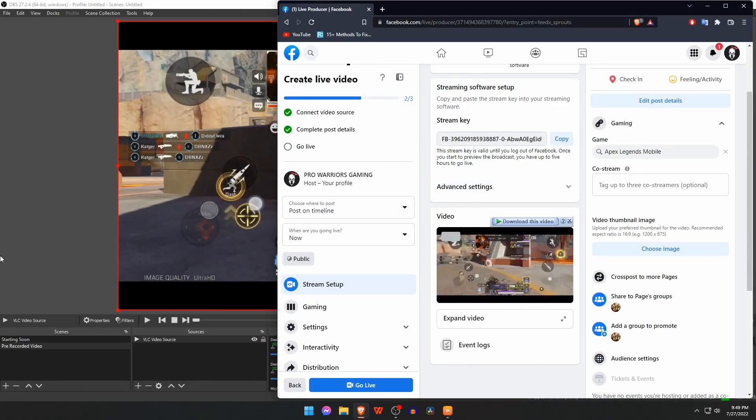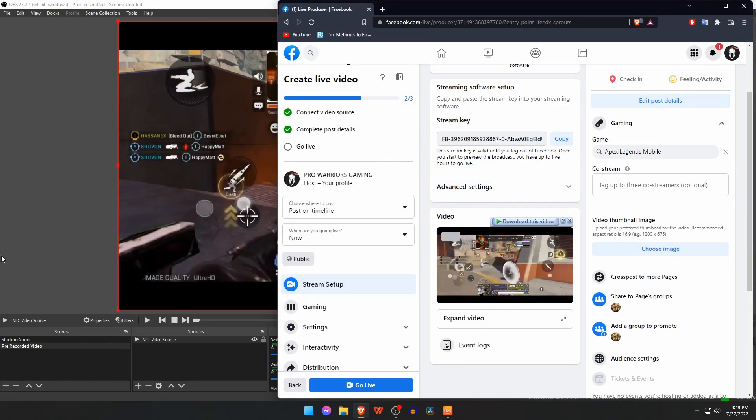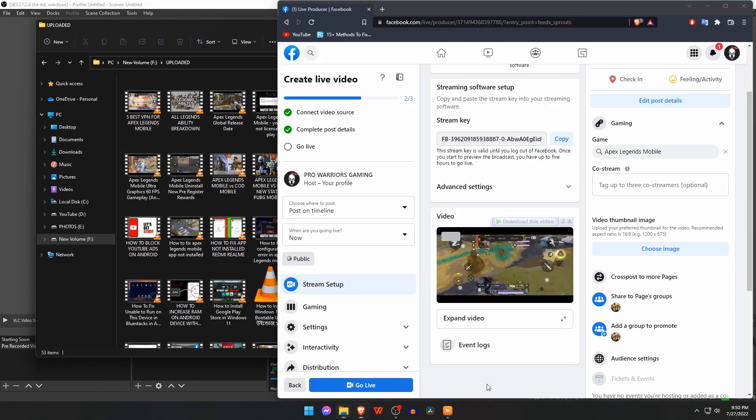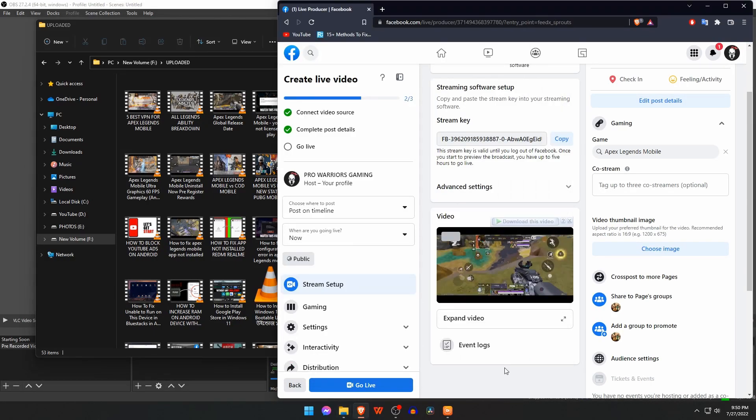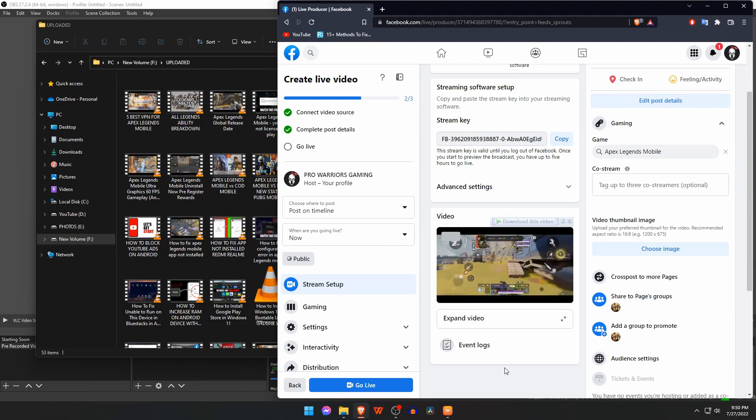In this video, we will show you how to live stream pre-recorded video on Facebook Live using OBS Studio. Please like and subscribe to our channel and don't forget to hit the bell button.